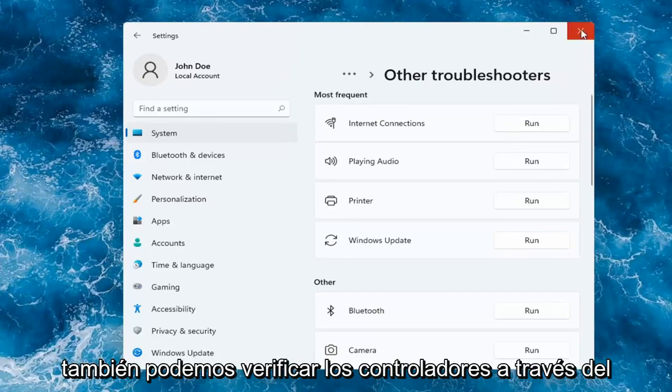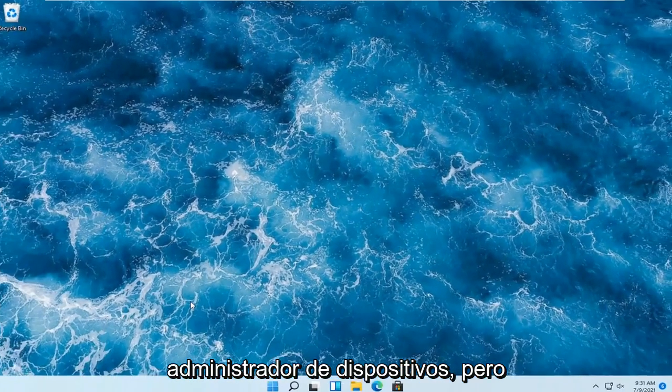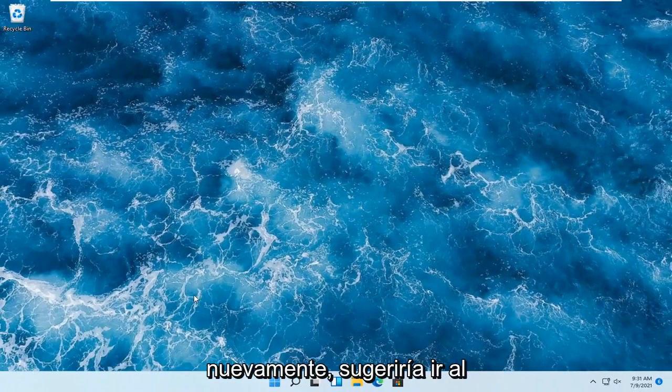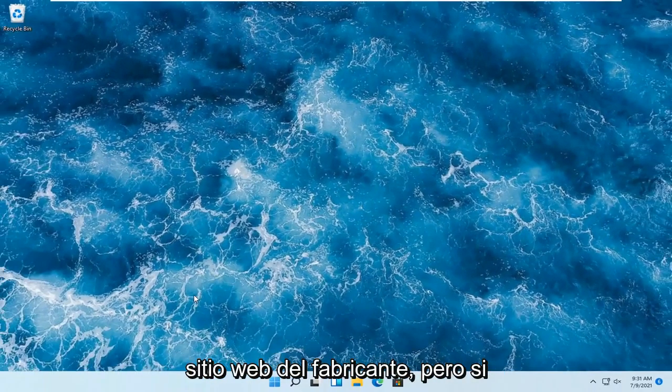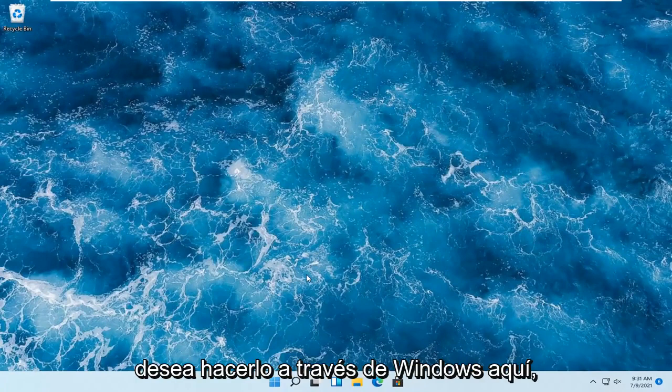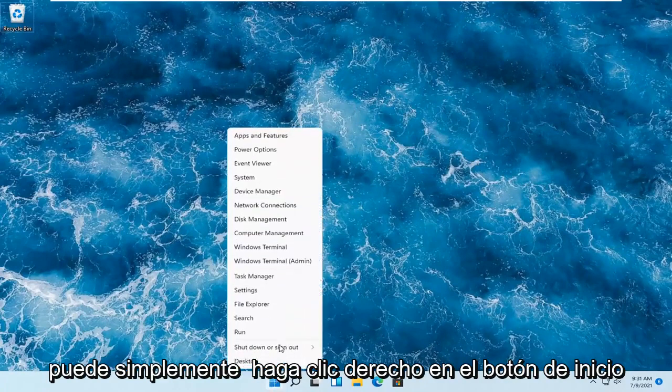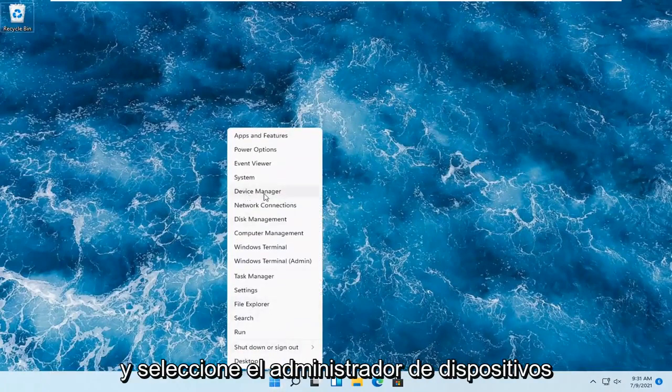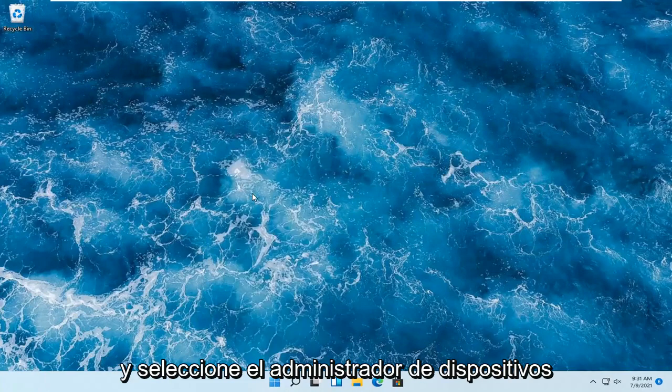But we can also check for drivers through Device Manager. But again, I would suggest going on to the manufacturer's website. But if you want to just do it through Windows here, you can just right-click on the Start button and select Device Manager.